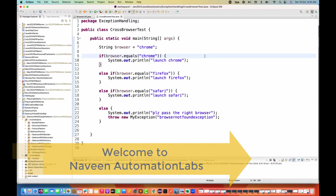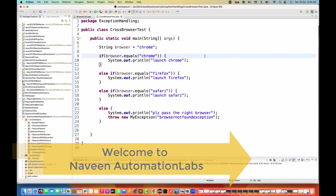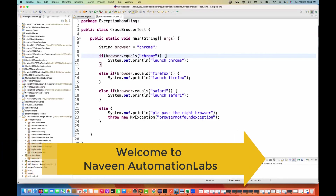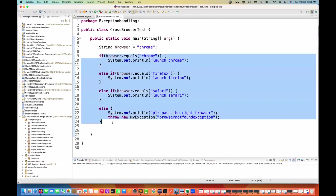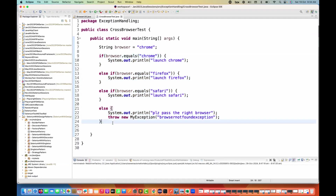Hey guys, this is Naveen here. Welcome back to Naveen Automation Labs. A quick interview question that somebody asked me on LinkedIn: can we replace the if-else conditions when we initialize the Selenium WebDriver on the basis of browser?